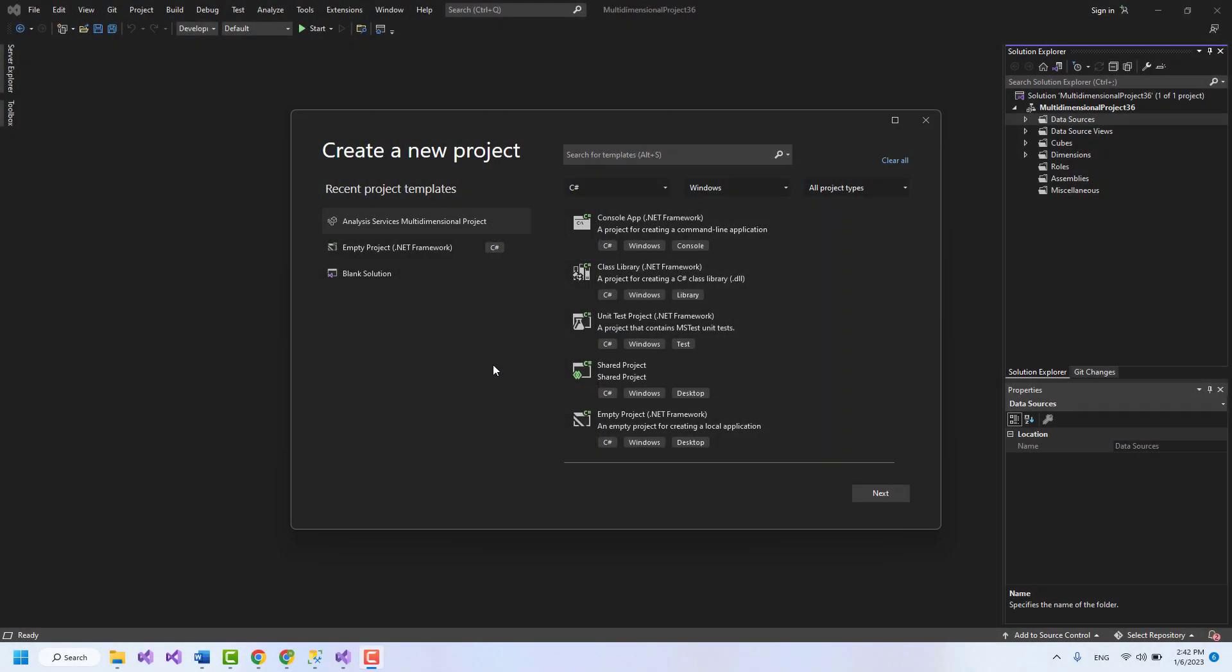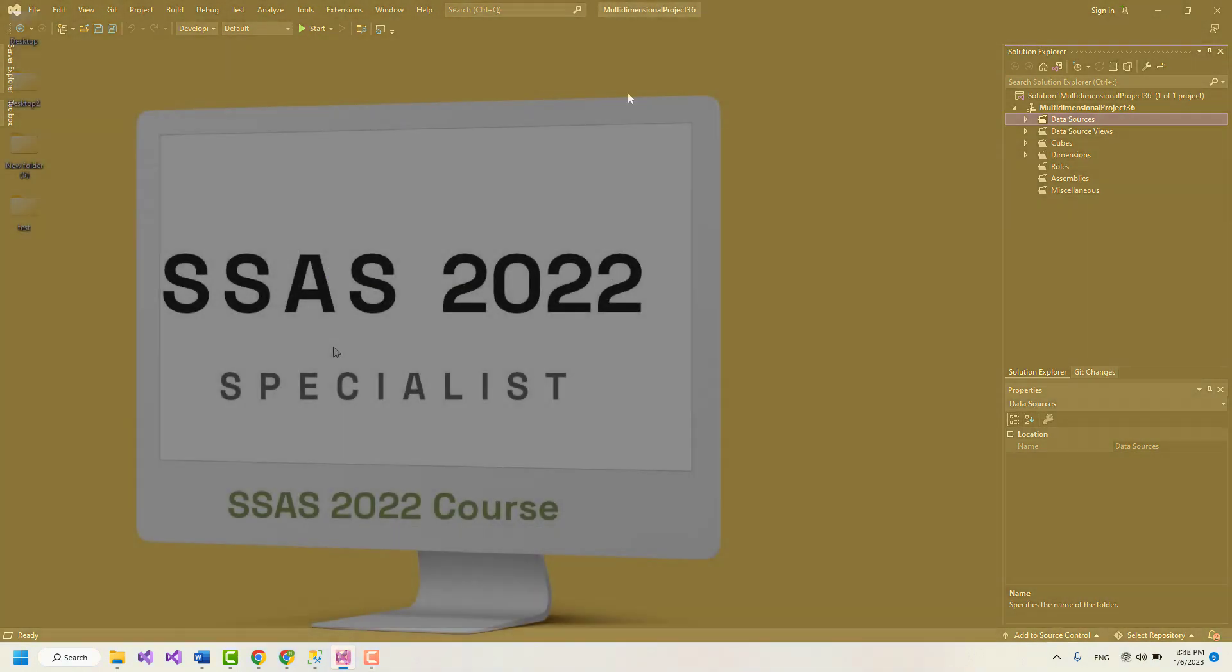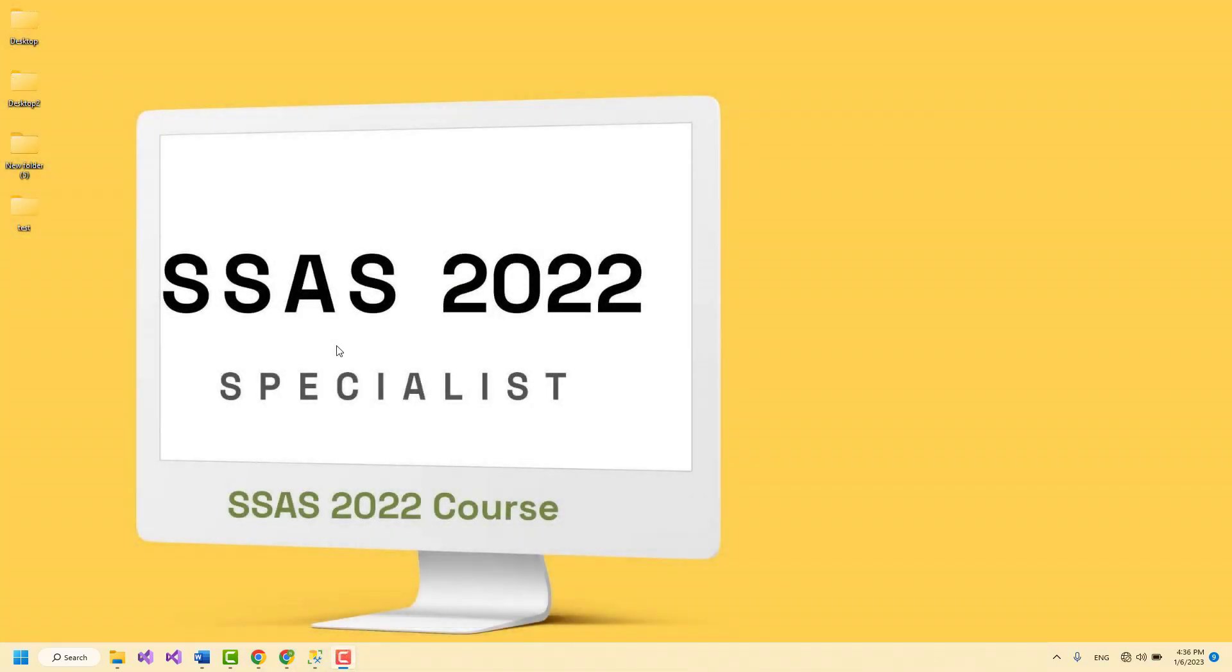But before doing anything in the Visual Studio environment, we first got to create an SQL Server Analysis Services project. So open the Visual Studio environment and create an SQL Server Analysis Services project as I explain.